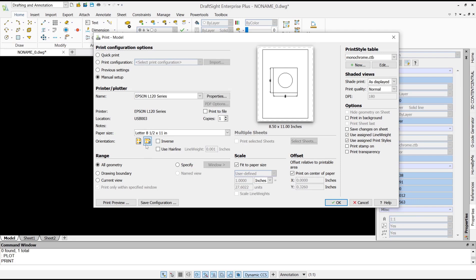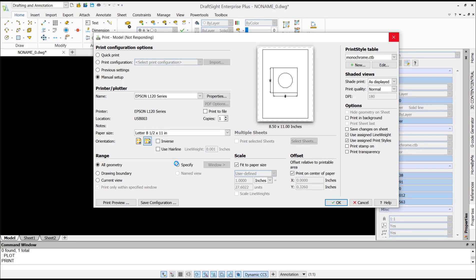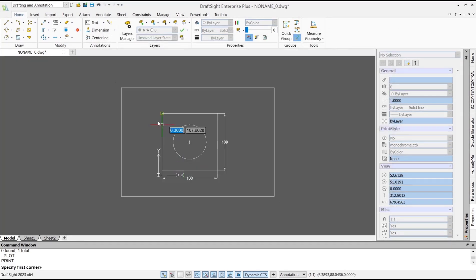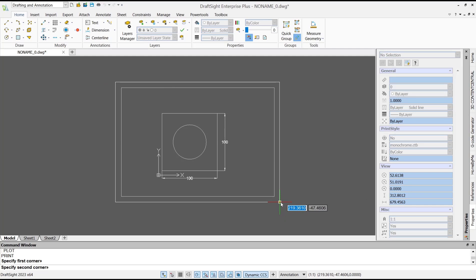For orientation, we set to landscape. And then for specify, you can set to window. You can click from this point to here.